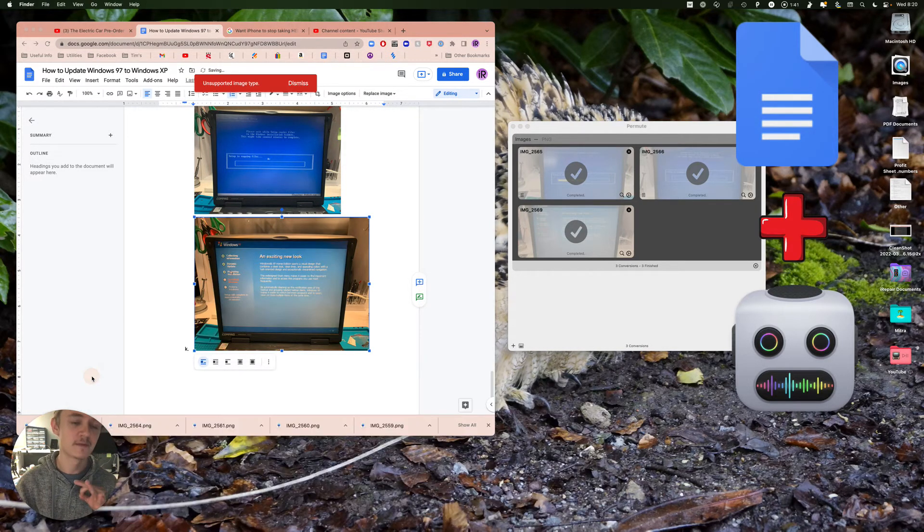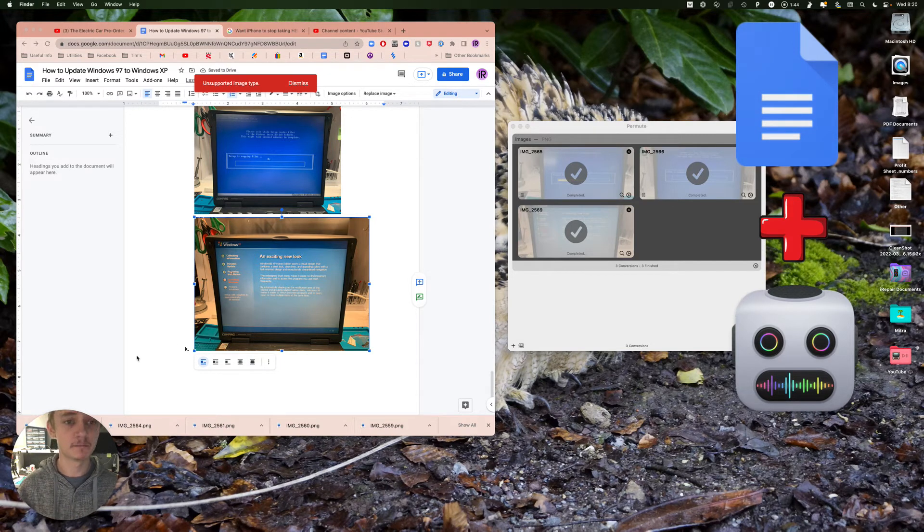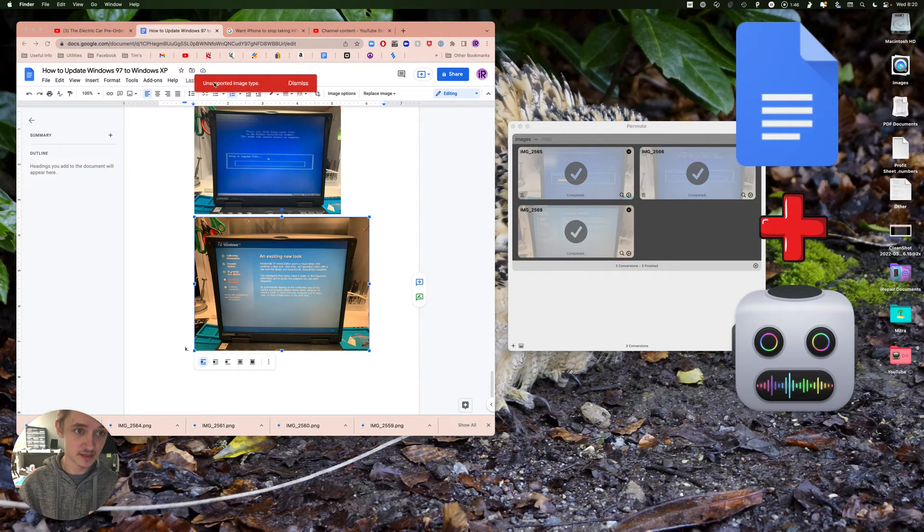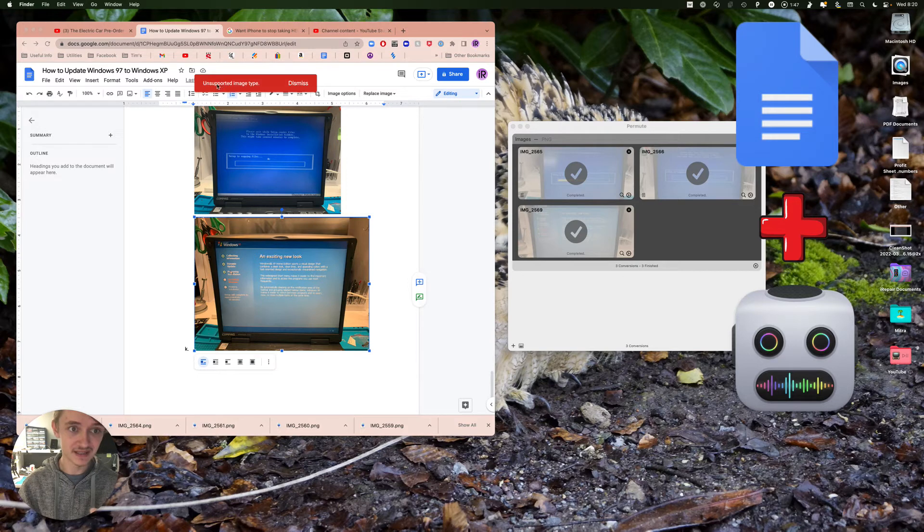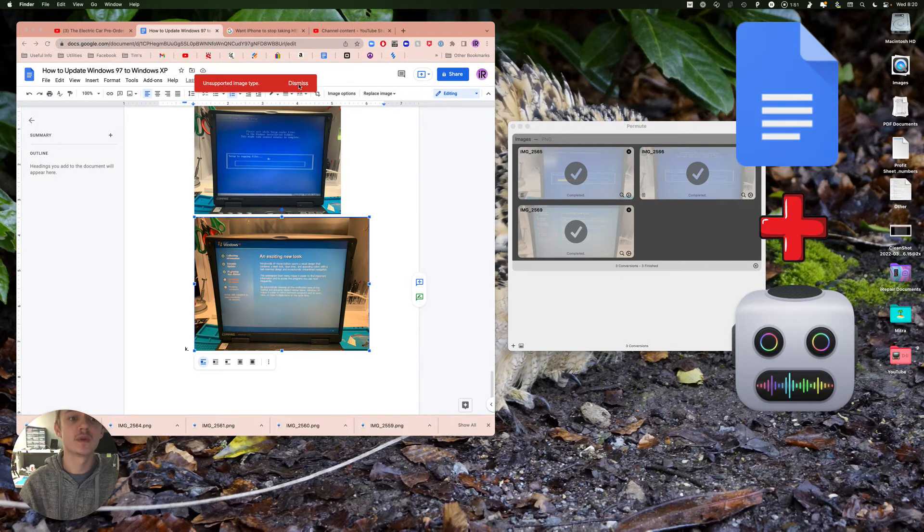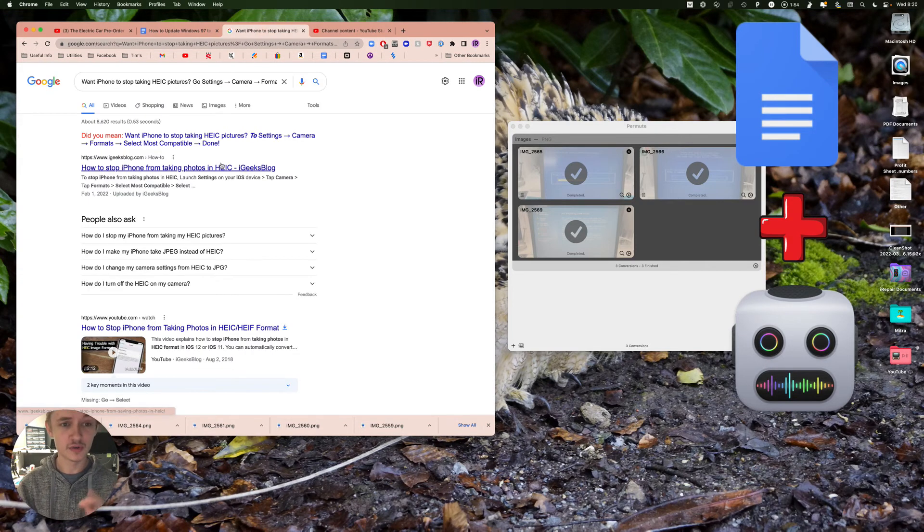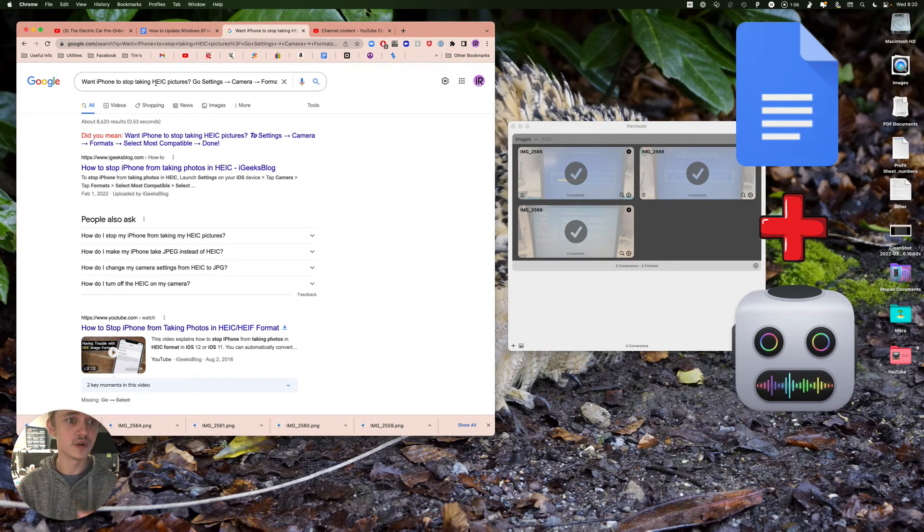Permute is what you're gonna want to use to convert file formats, anything at all. If you're watching this video, it's because you don't like getting this message and you don't know what to do about it. Well, just use Permute.